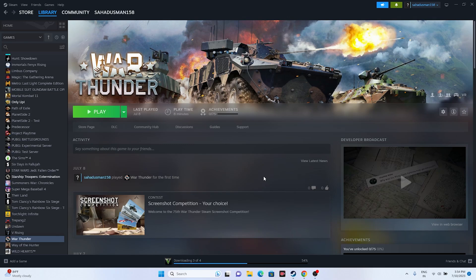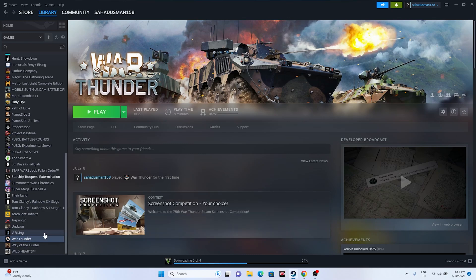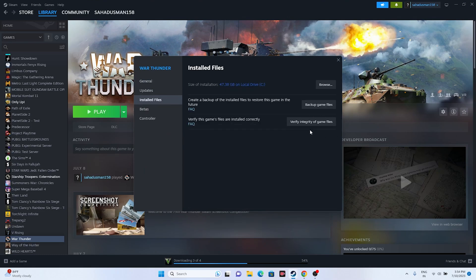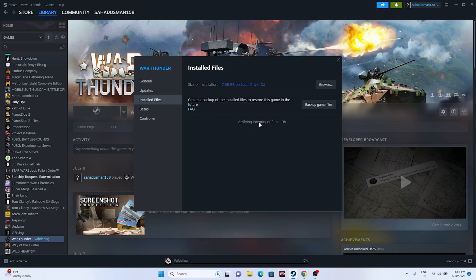The next step is to verify the integrity of the game files. Go to the game in Steam, right-click and go to Properties, then go to Installed Files. There is an option called 'Verify Integrity of Game Files.' Click on this and it will cross-check every single file of the game, checking if any files are corrupted.